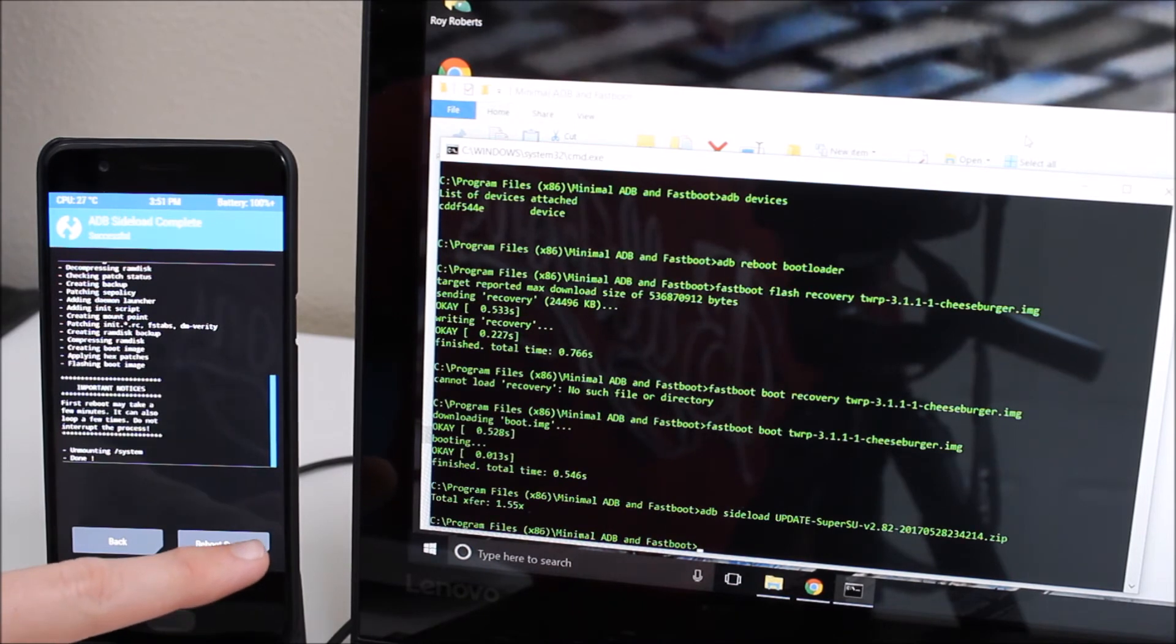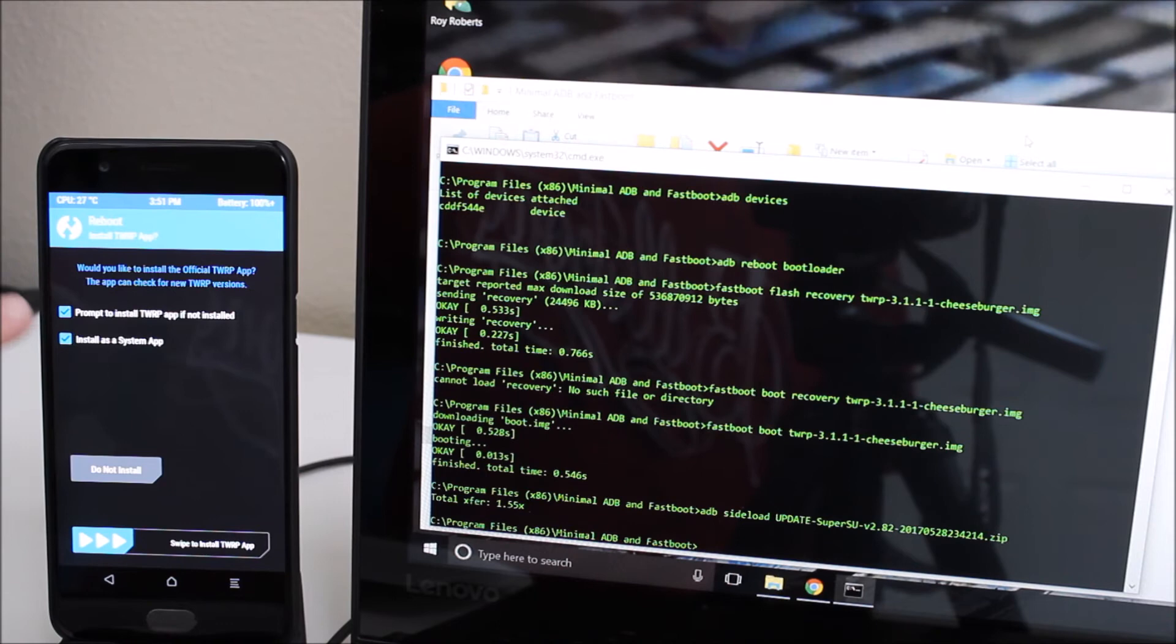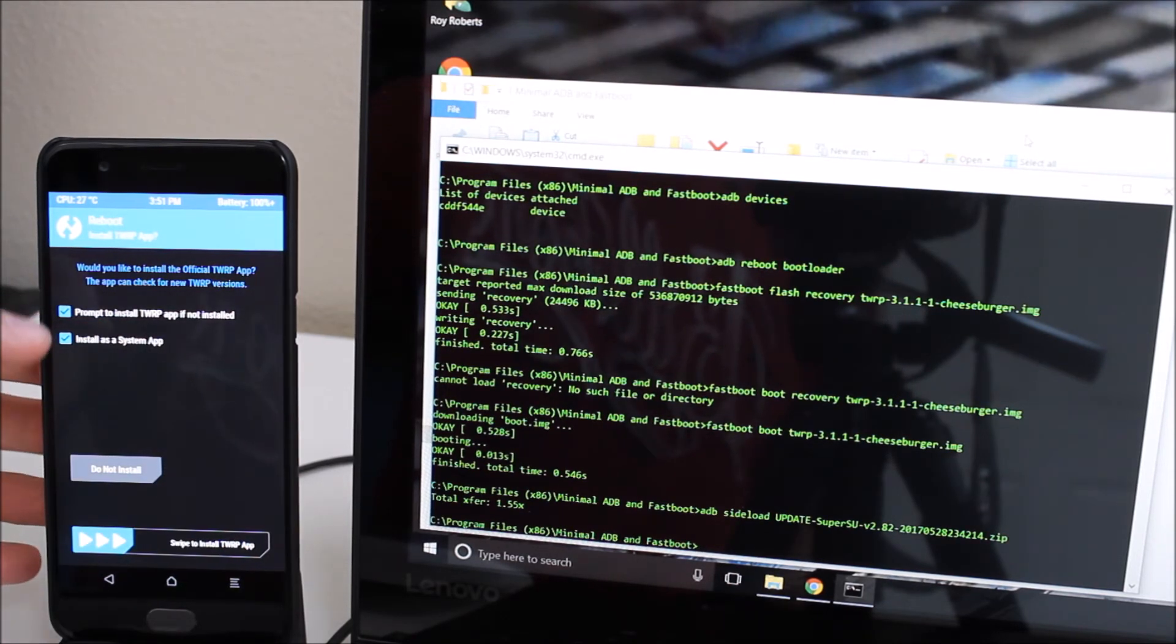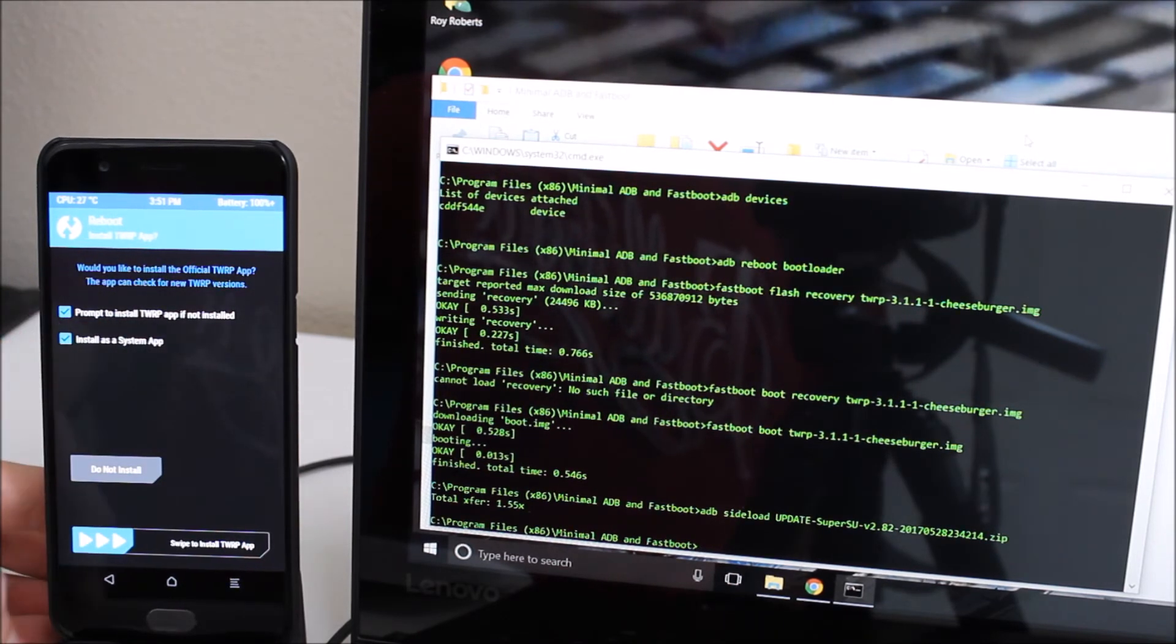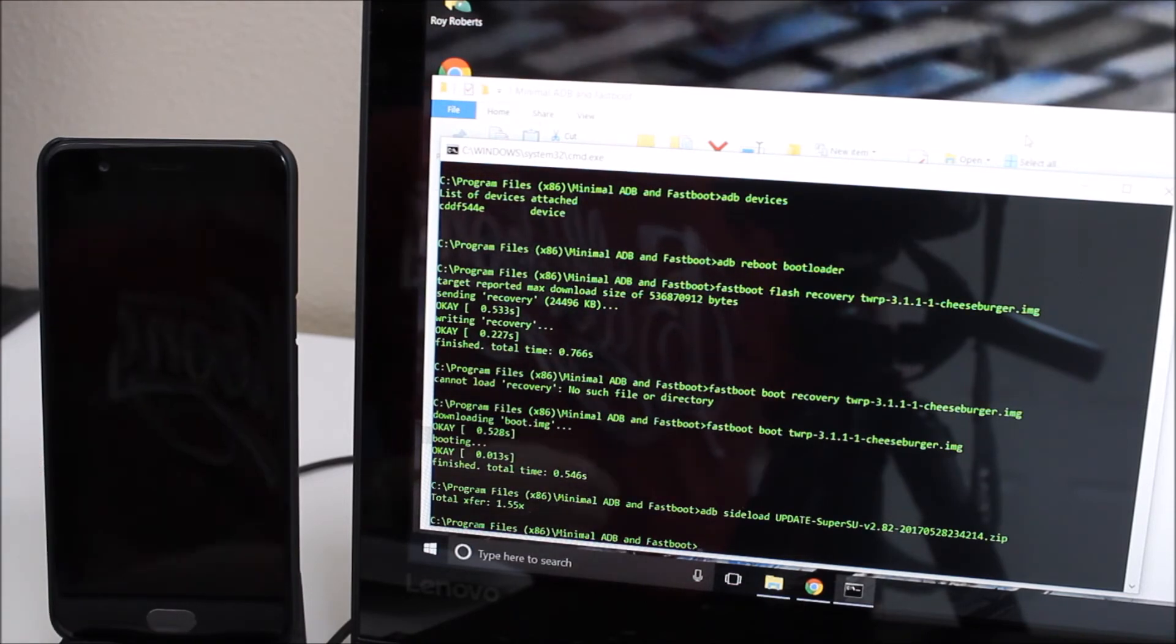We're going to go and hit reboot system. Now we have the option here with this version of TWRP. You can prompt to install TWRP app if not installed and you can also install it as a system app. I'm going to go and do not install it this time. I don't need that app.